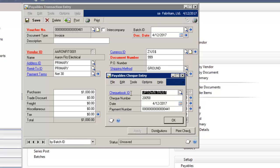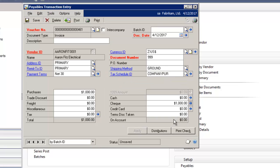You can then choose the appropriate checkbook, ensure that's the valid check number, verify the date. This payment number is GP's internal audit trail number. You simply select OK and then you print the check.